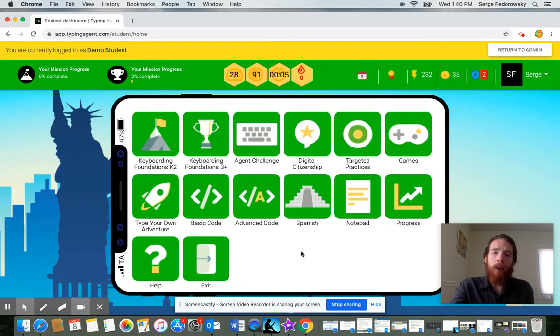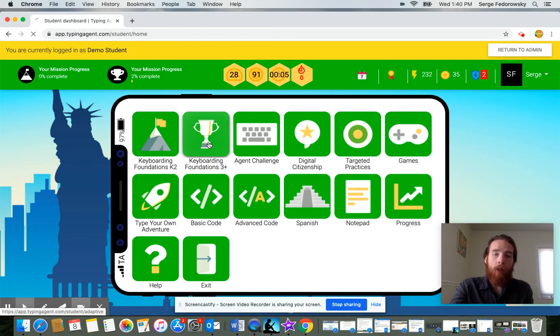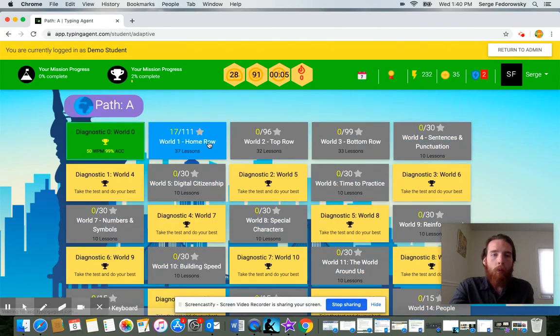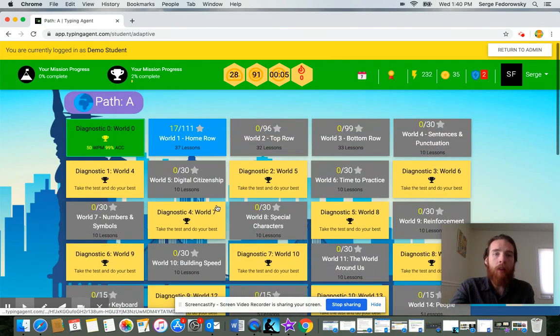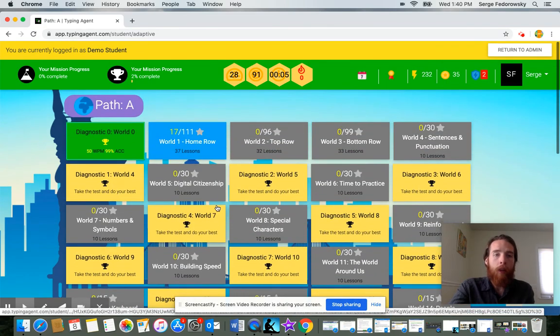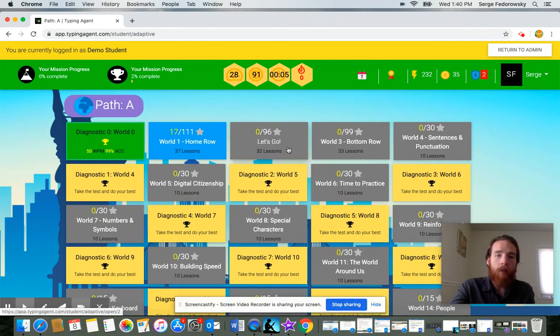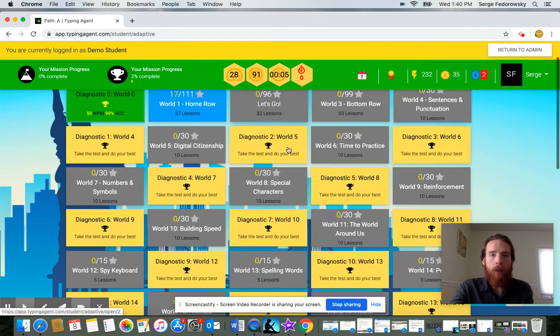I encourage you to go back to Keyboarding Foundations 3 Plus and just pick up where you left off, wherever you're at. Just click in and start typing. Keep making progress.